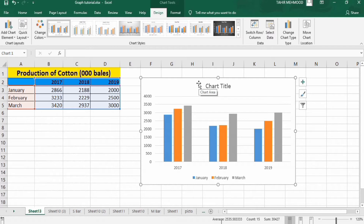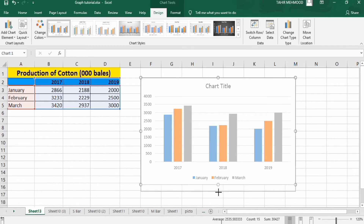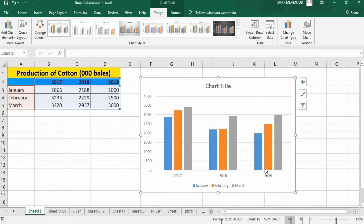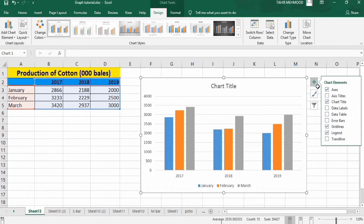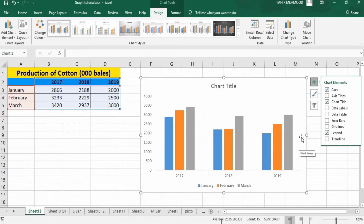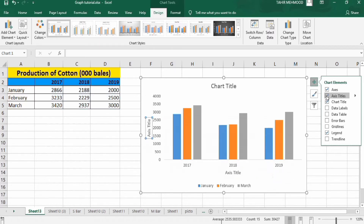Currently the graph is not looking good. First, I will resize it so it is more visible. Next, we will remove the grid lines — go to the Chart Elements option, click on Grid Lines to uncheck it, and the grid lines are removed.